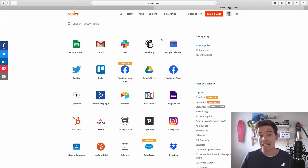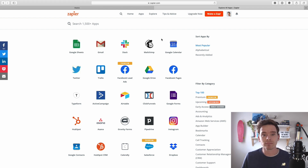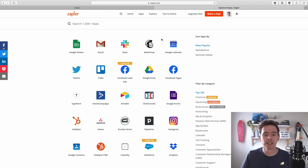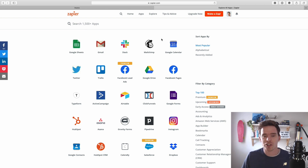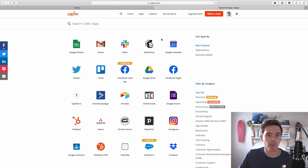One of the challenges with getting started with Zapier is that it's quite hard to know what you can even automate — you don't know what you don't know, so you don't really know what's possible. Because it works off this trigger and action system, you need to know what triggers are available so that we can decide what actions we want to perform.